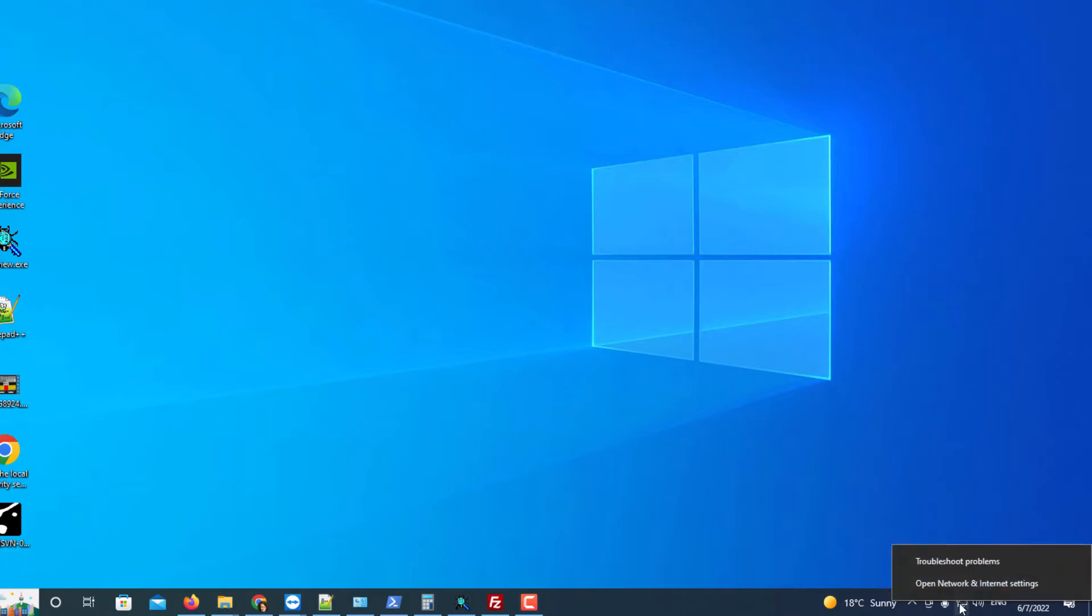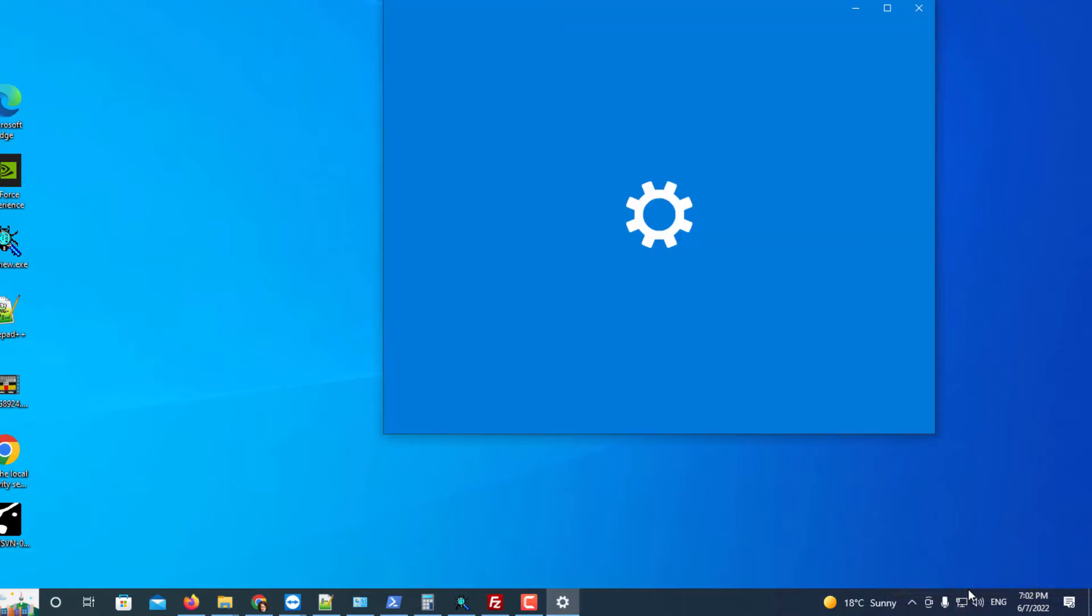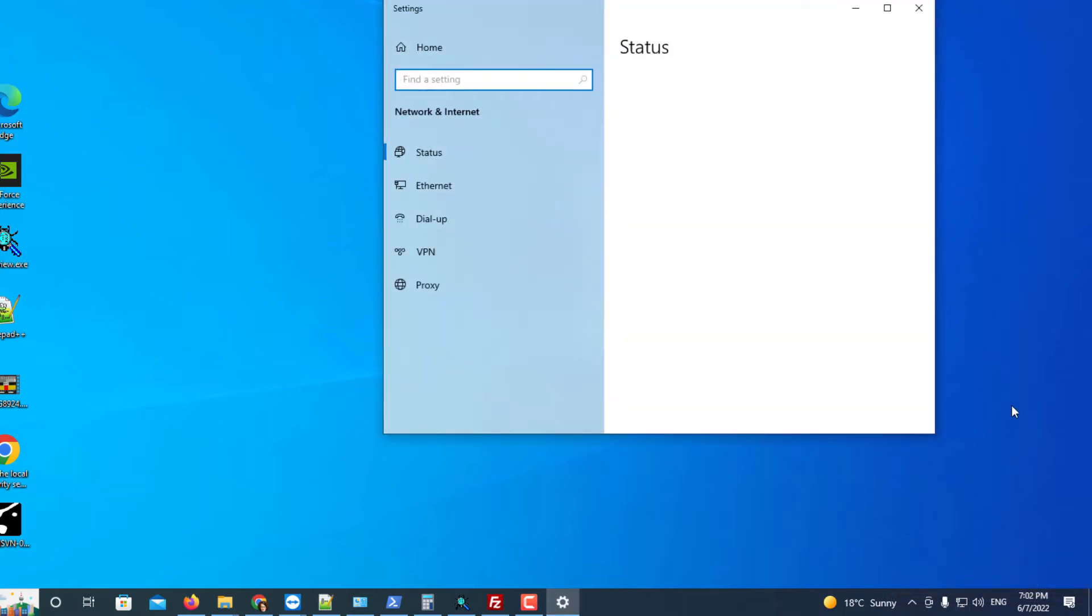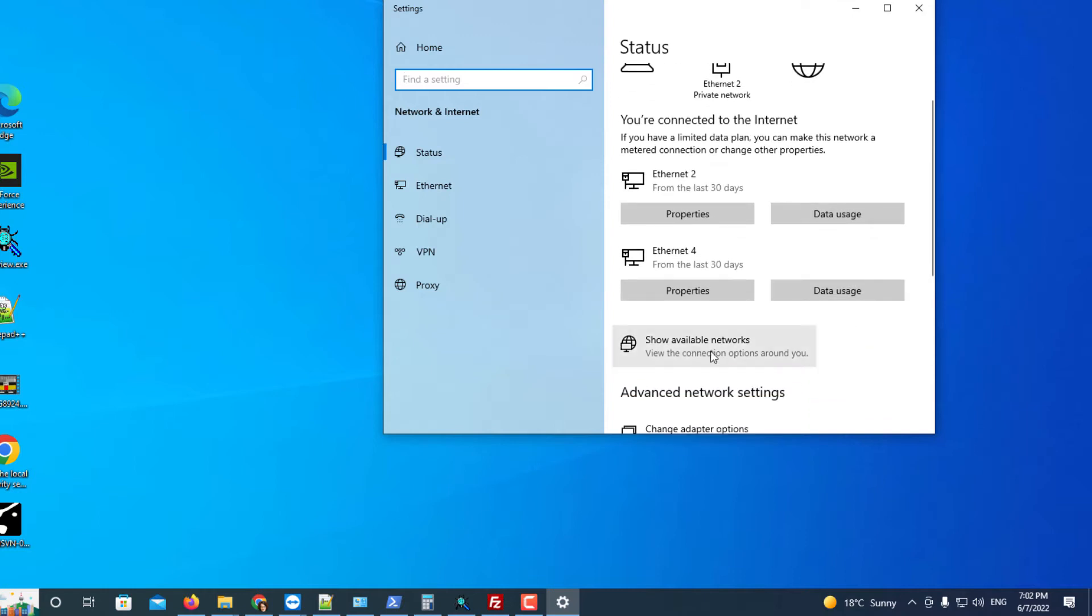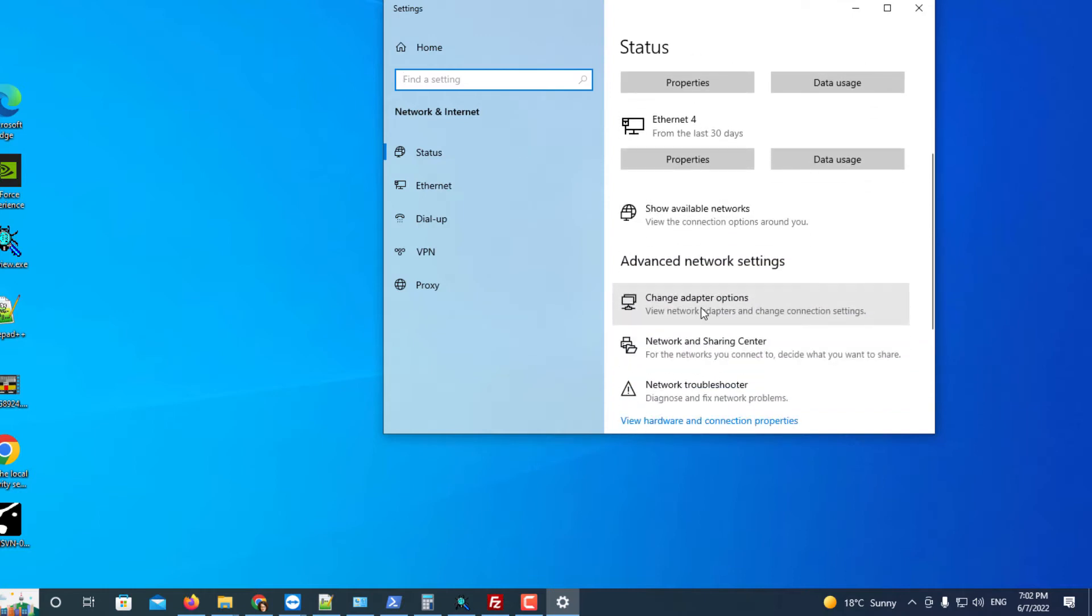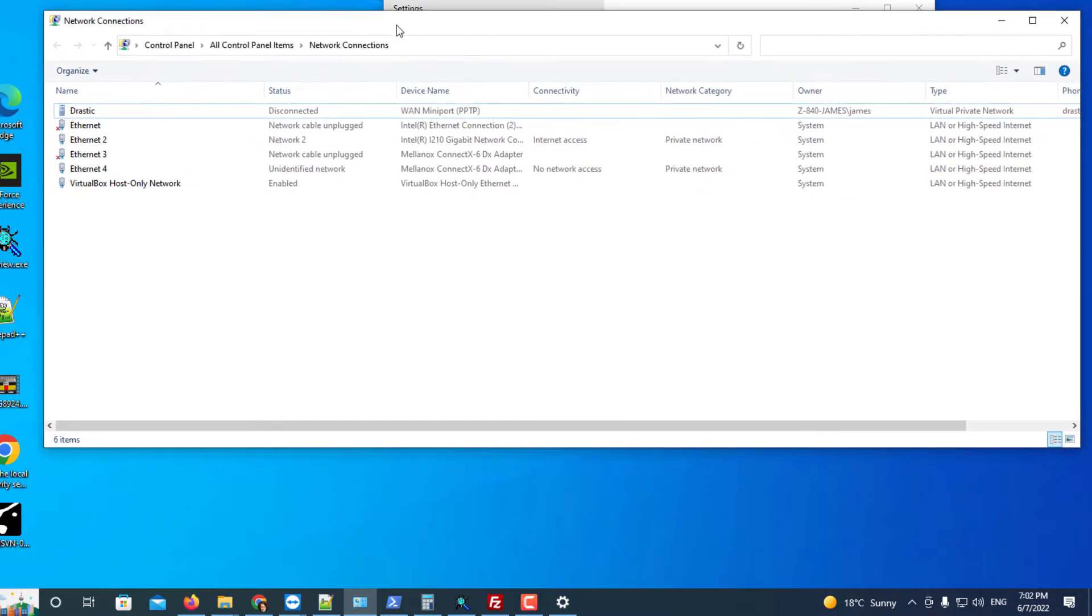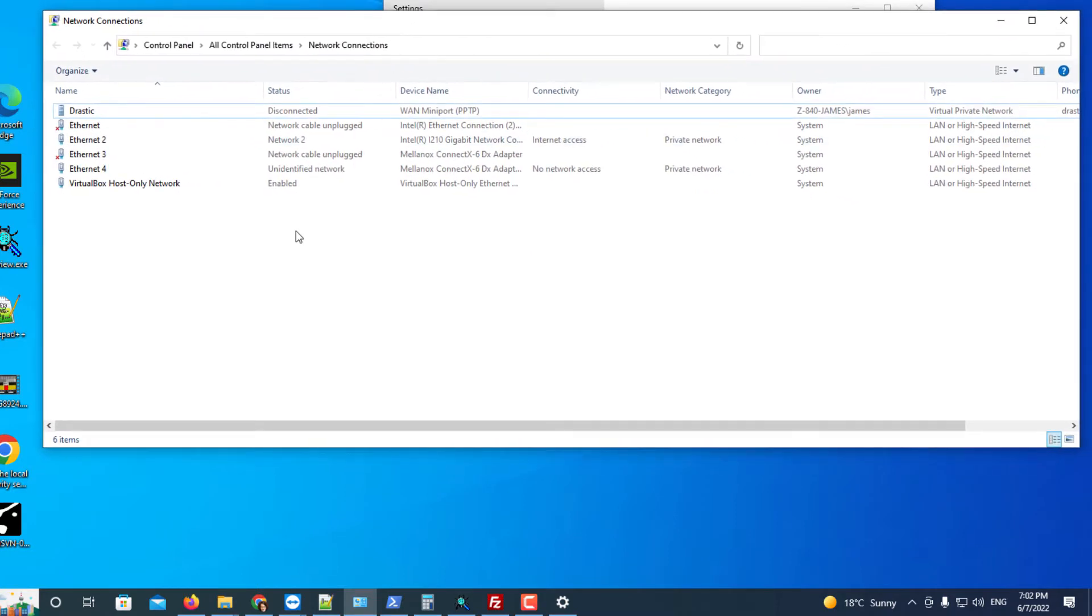Right clicking on the network icon will allow you to bring up the open network and internet settings. In there you can go to change adapter options and you will see a list of internet adapters.